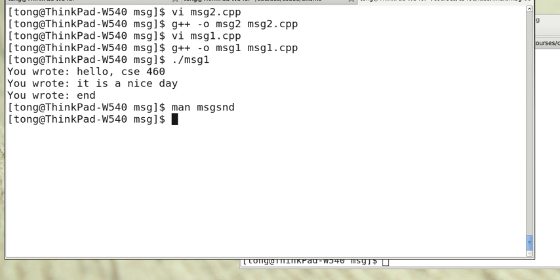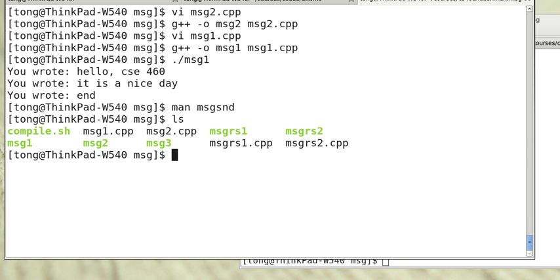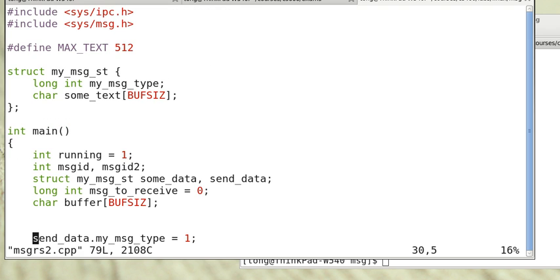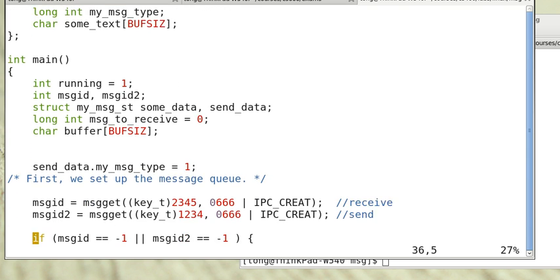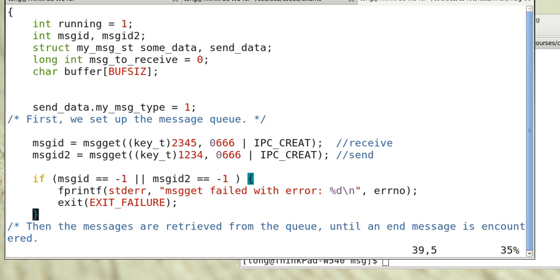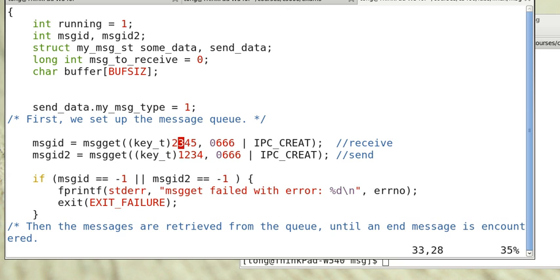Now I have another example that modifies msg1 and msg2 slightly. This msgrs program can be used to send and receive. To do that, we declare two message IDs. One with key 2345, the other message ID is 1234.